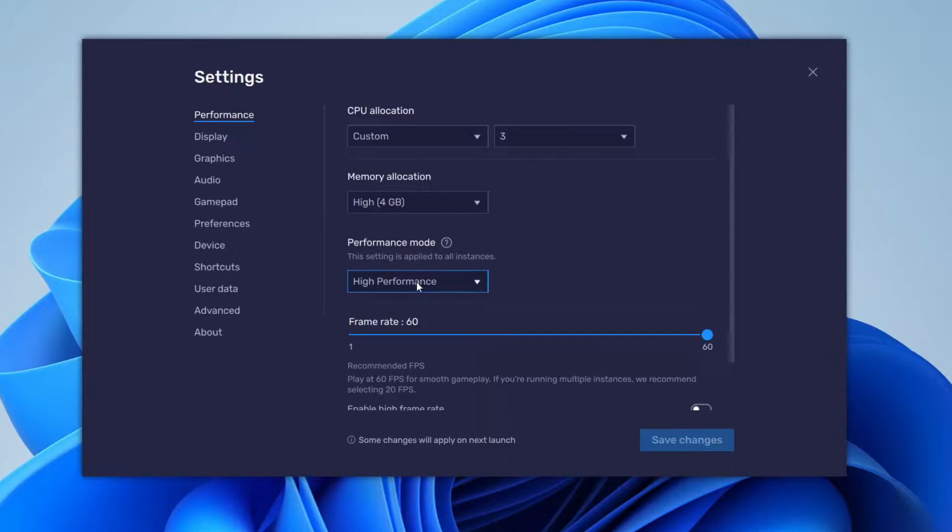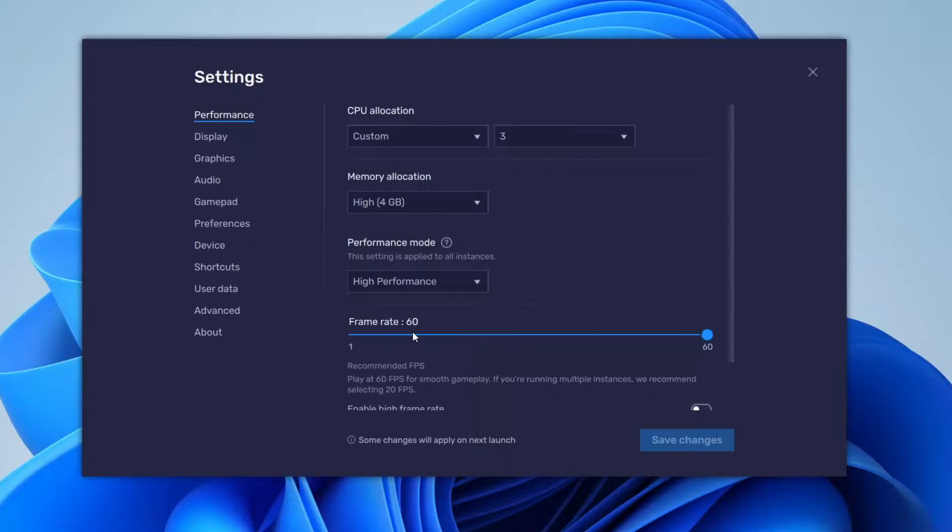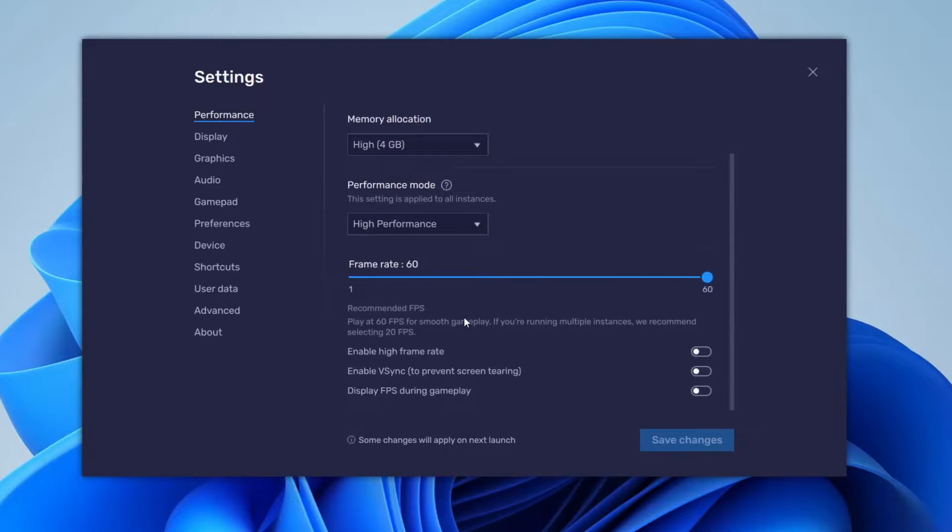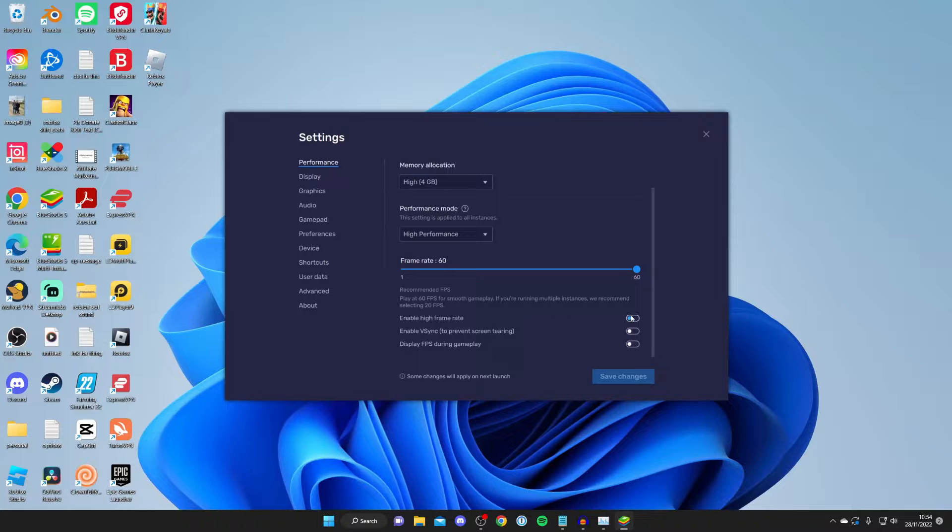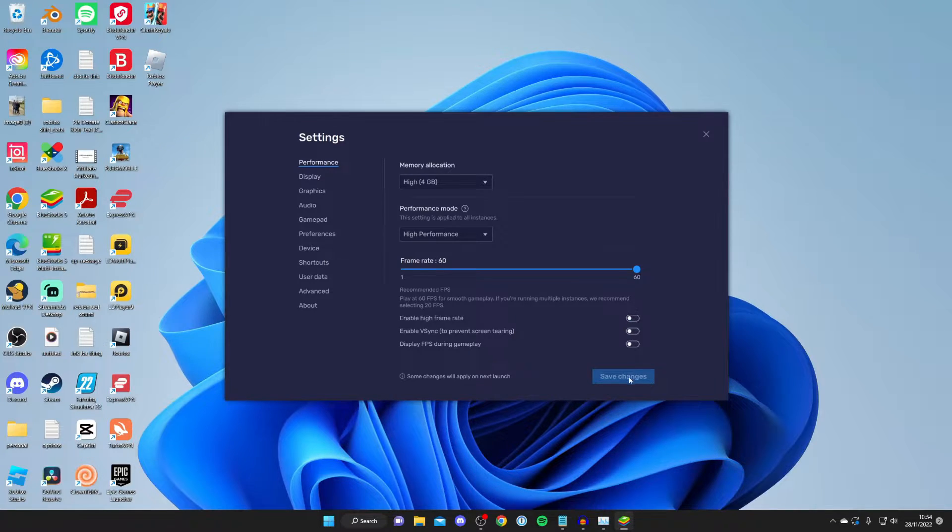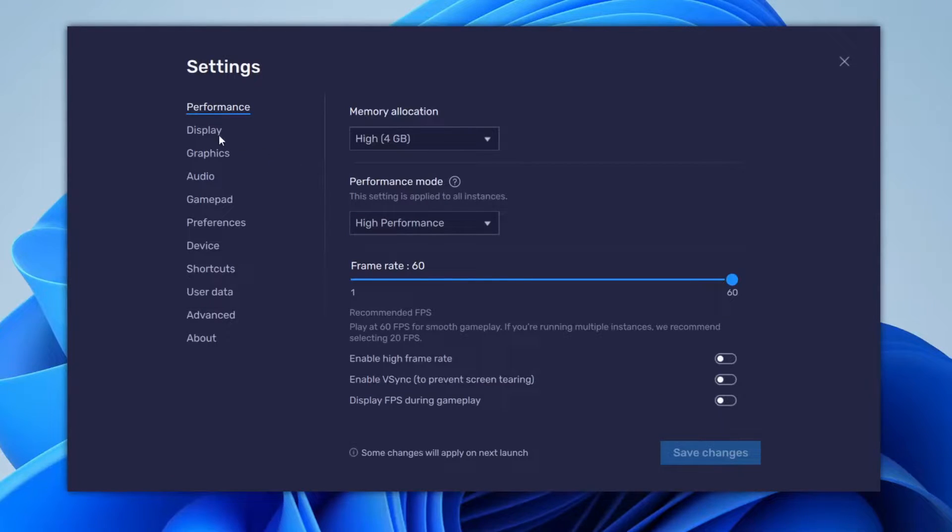For Performance Mode, I recommend High Performance to push your PC as much as possible. I personally keep these all off, but if you want a higher frame rate than 60, switch that on and select the amount you like. Then press Save Changes.